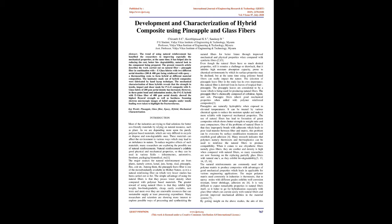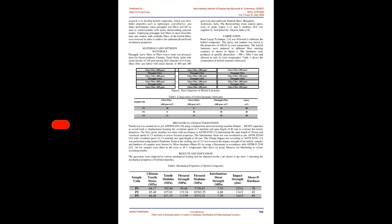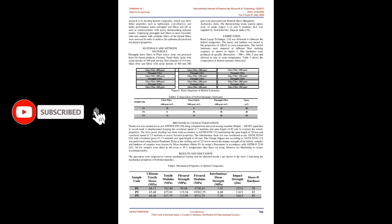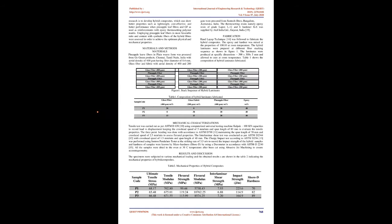Many researchers and scientists are showing more interest to explore possible ways of processing and synthesizing natural fibers for better future through improved mechanical and physical properties when compared with synthetic fibers. Even though natural fibers have so many desired properties, it remains a challenge that they exhibit high moisture absorption capacity and are prone to chemical environments by which surface properties may decline. But at the same time, using polymer-based fibers can really impact nature.